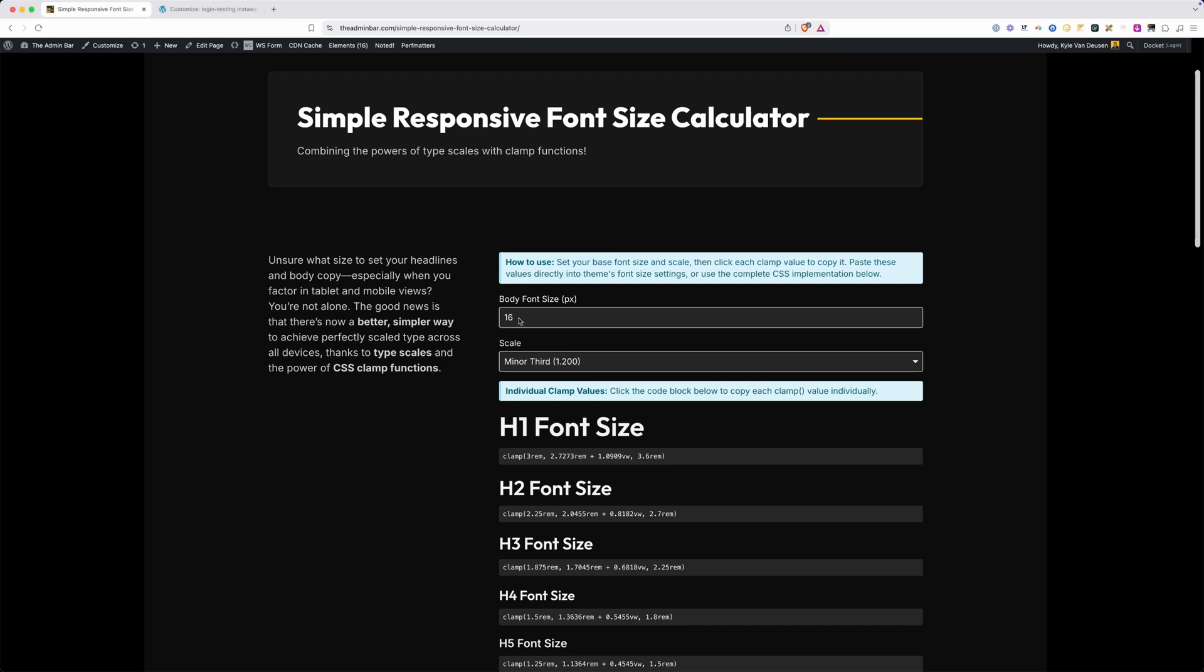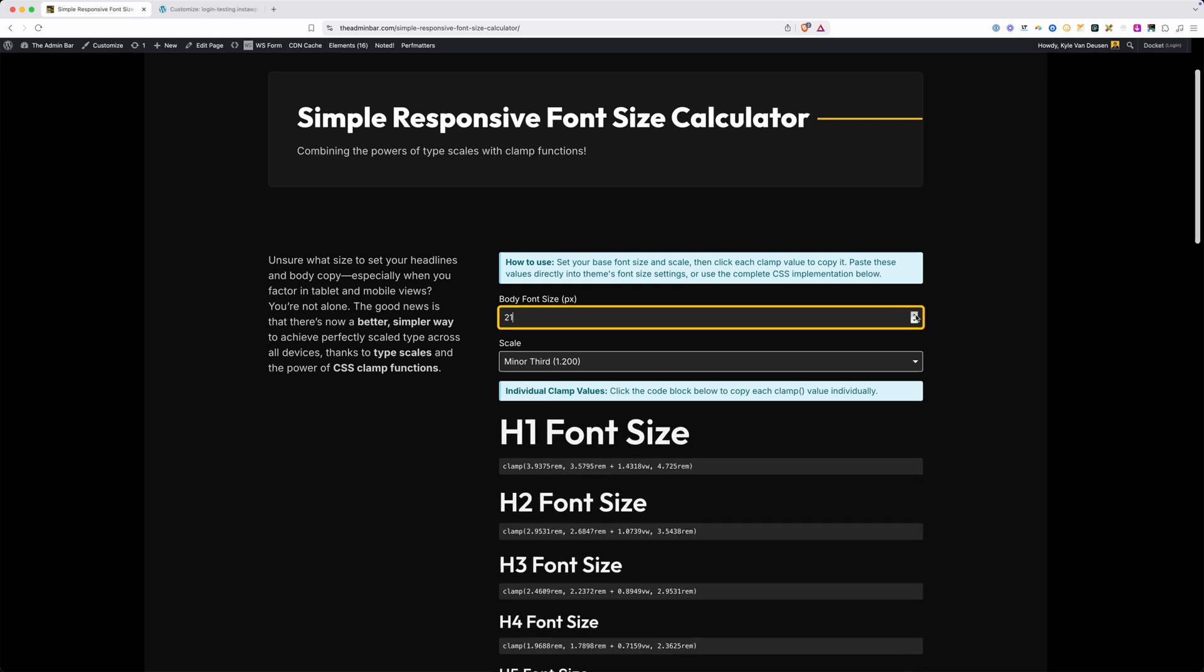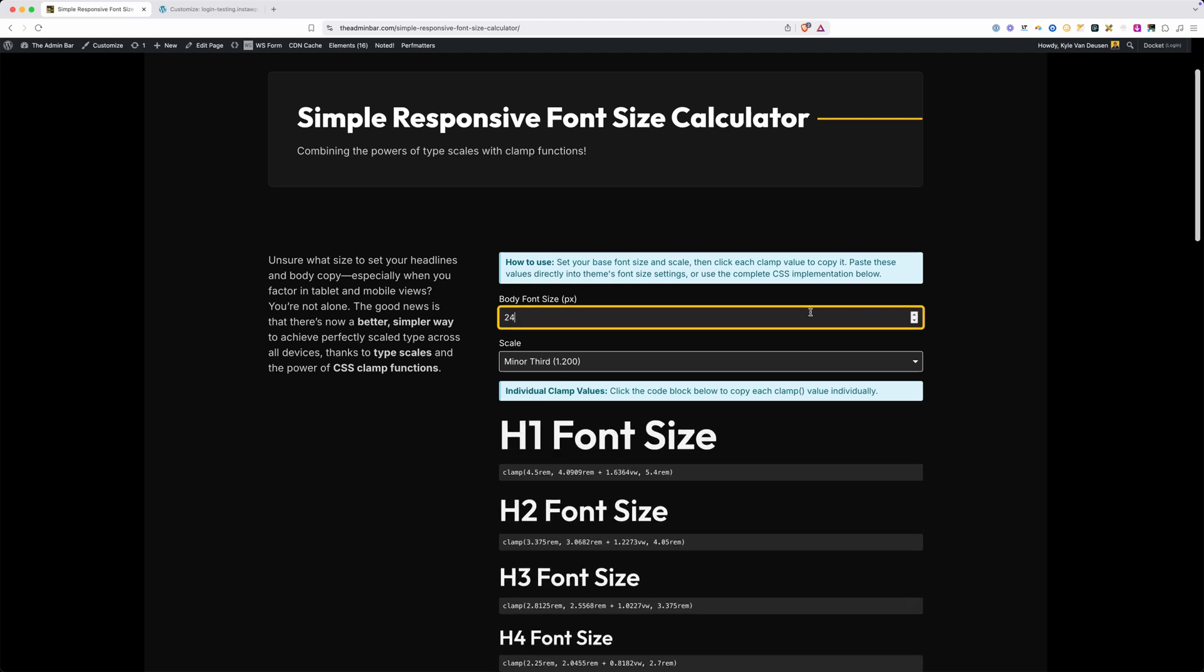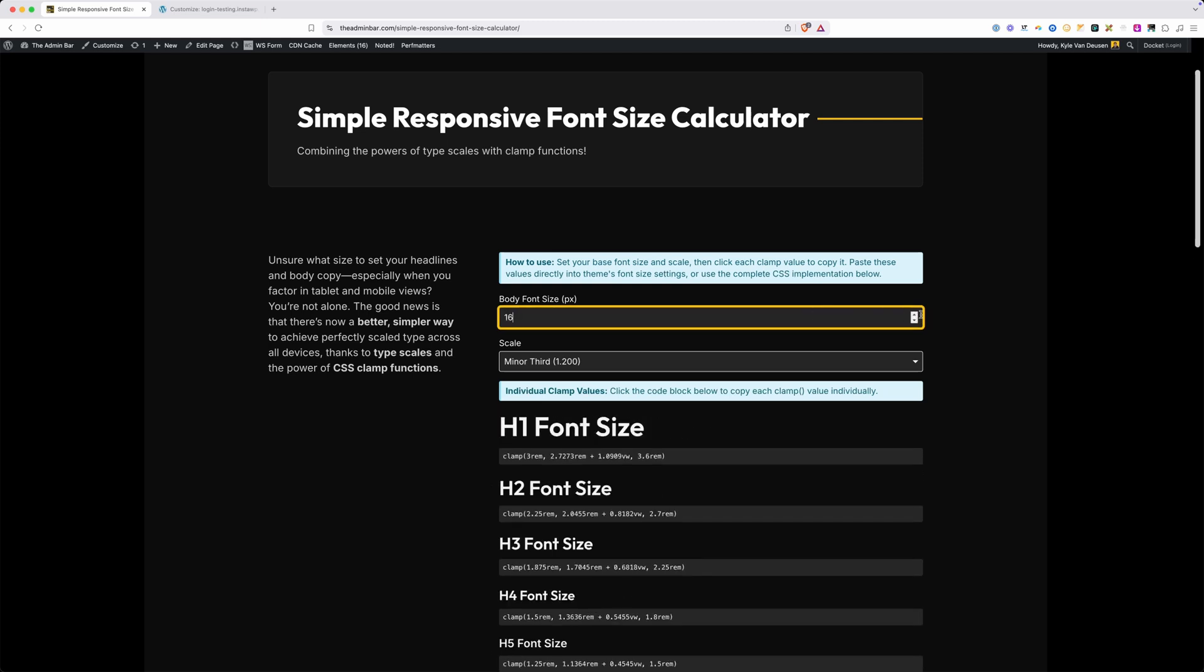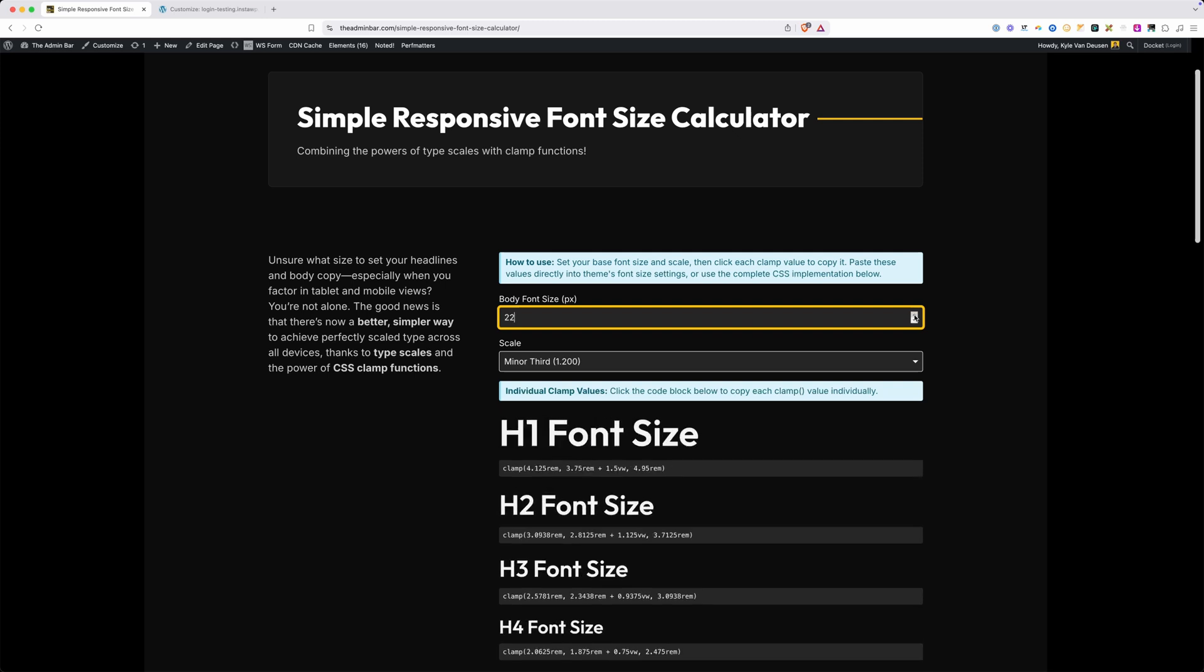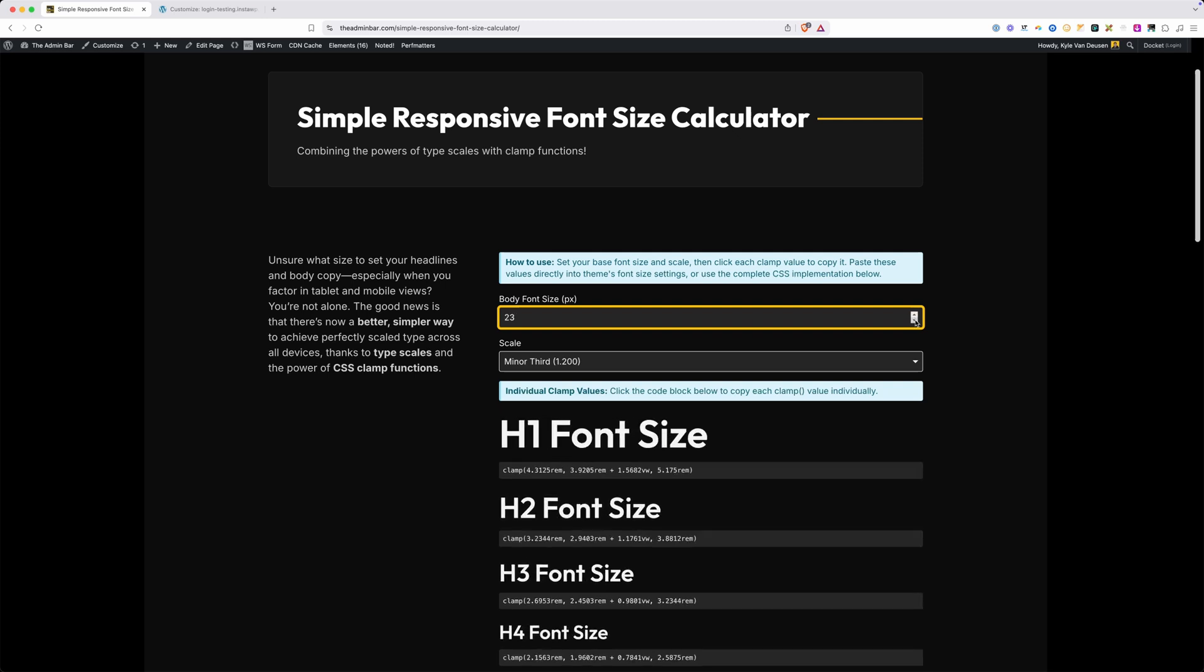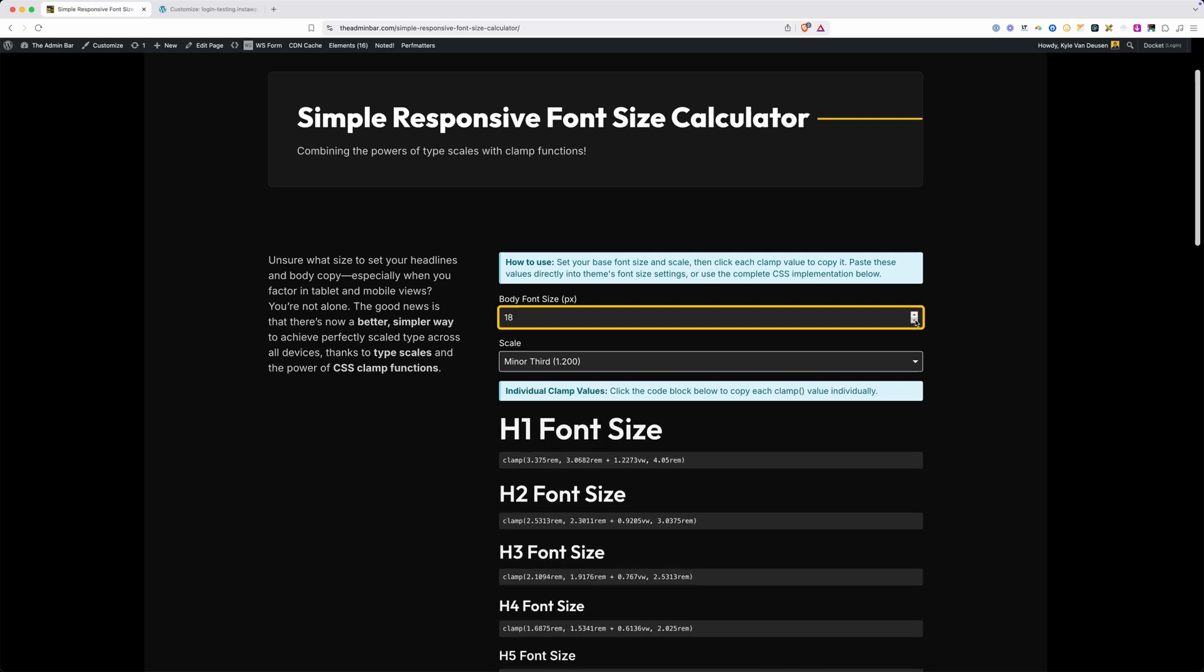All we need to do is set the body font size. You can see by default it's set to 16, but we can use the arrows to increment that up or we can type in whatever value we want. As you change these values it's automatically updated here on the front end of the calculator, which gives you a visual representation of the sizes you're choosing. Now you do set this initial body font here in pixels, but that's just for the calculations to be done. Everything's going to be output using rems inside of our clamp function.